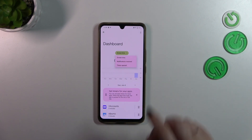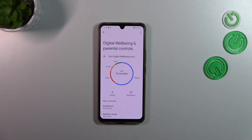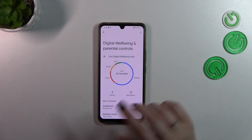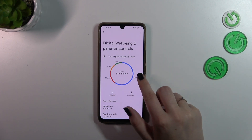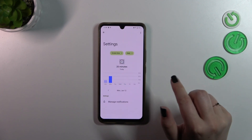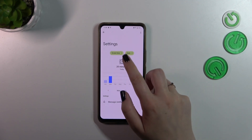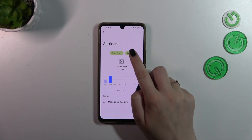We can change the view from screen time to notifications received and times opened, or we can tap directly on an app — so settings, phone, camera, or something like that — just tap on it, and here you've got the graph which is tightly connected with that app.